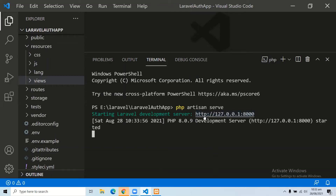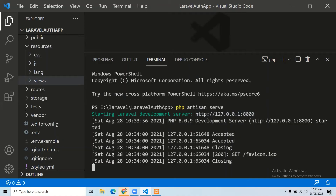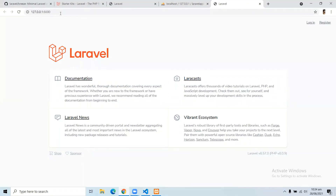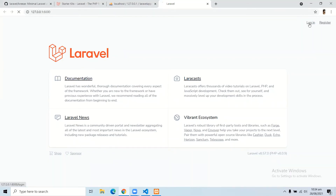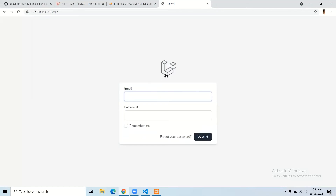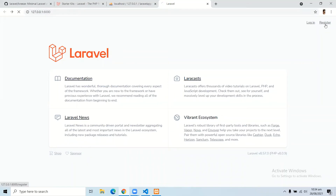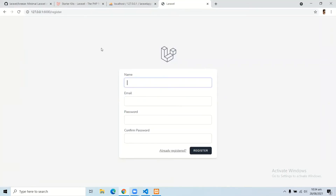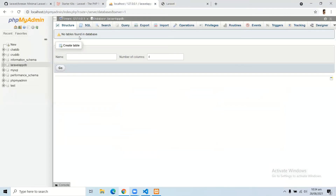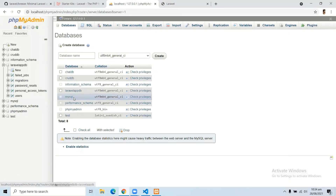Our application is running fine. Here you can see our application is running, and Laravel Breeze has automatically generated the login and registration options. Here you can see the login form at the route /login. If you go to /register, we also have the register page. In the database, we can see all of the tables that we just migrated.